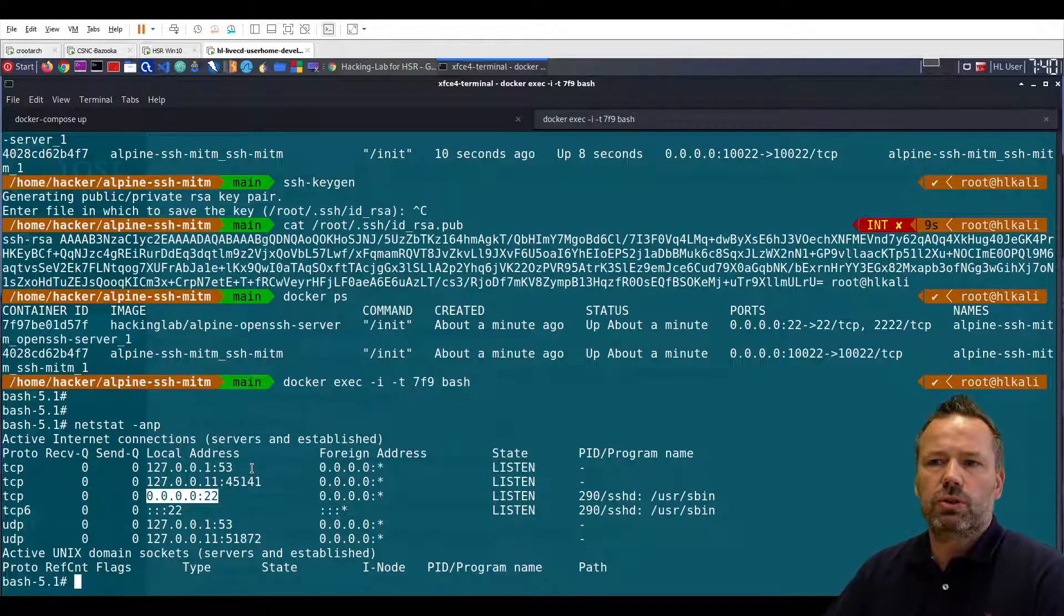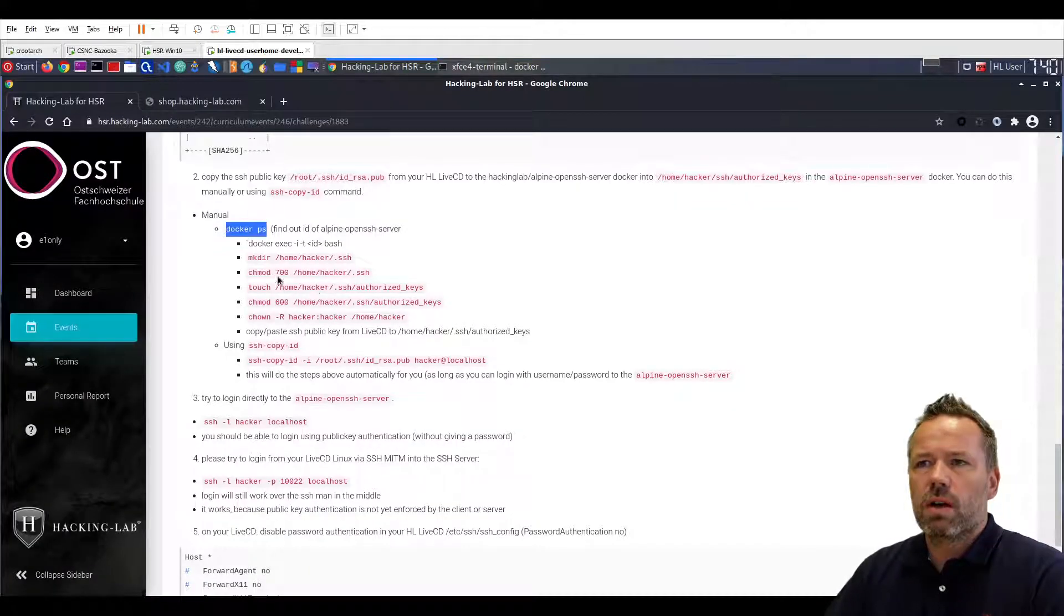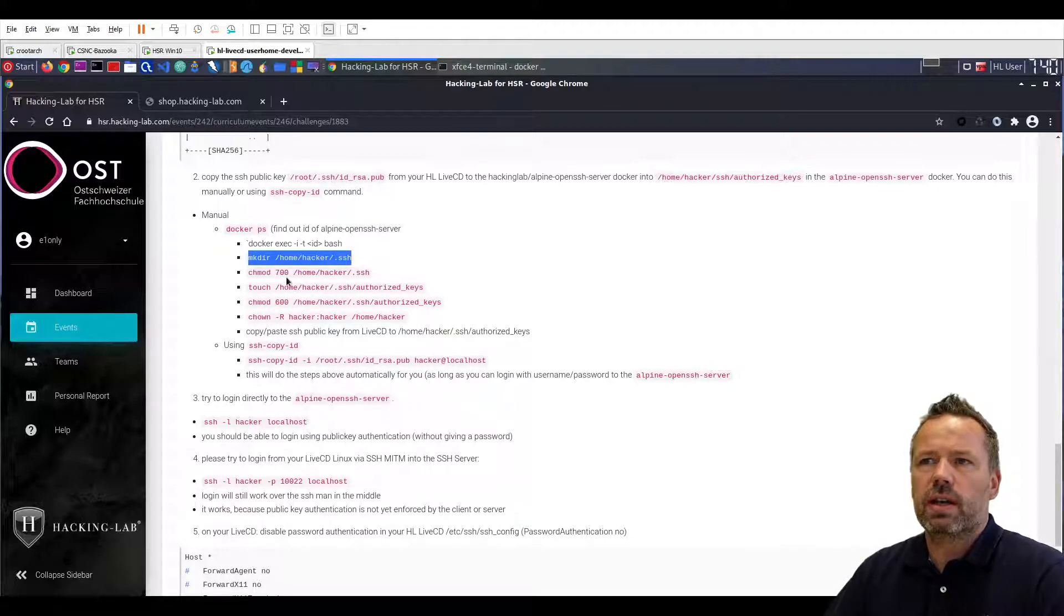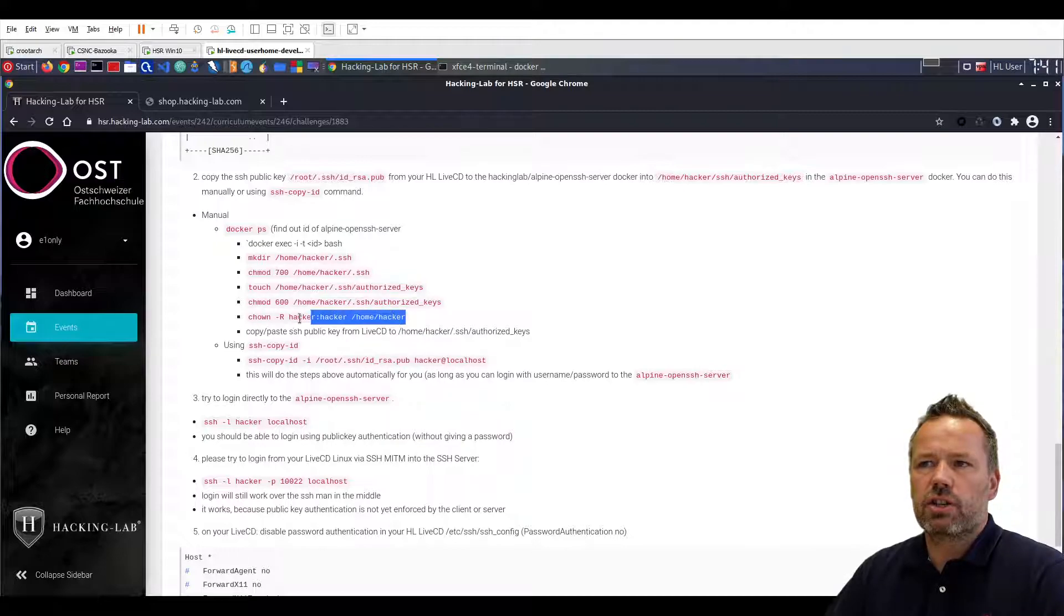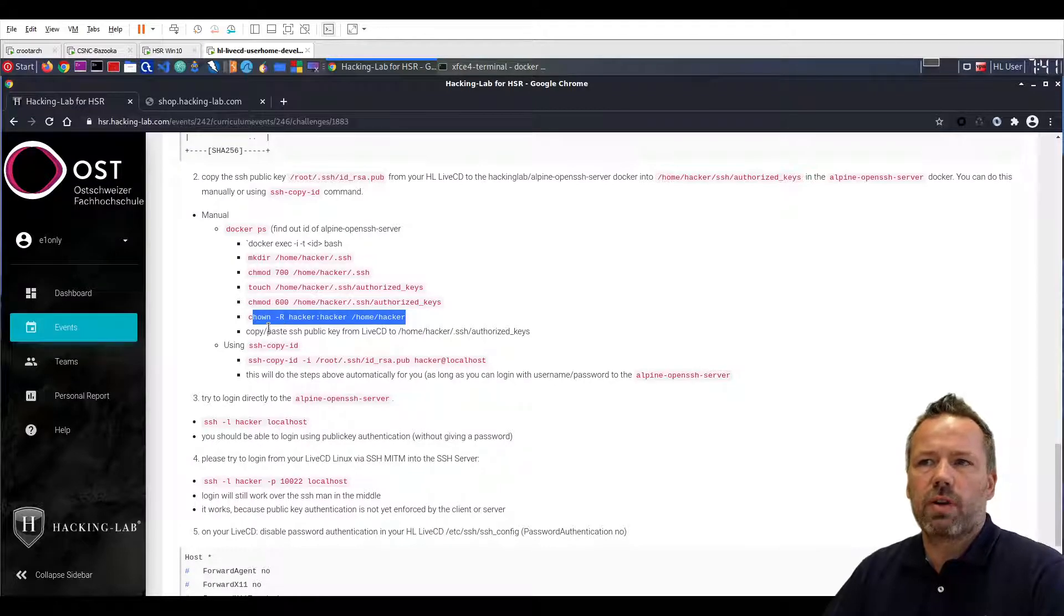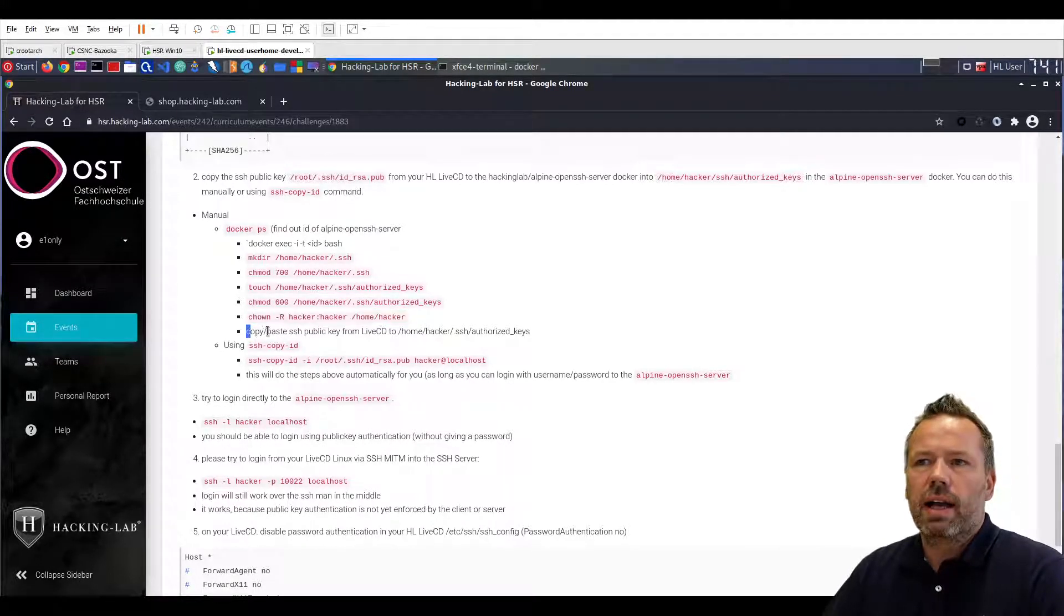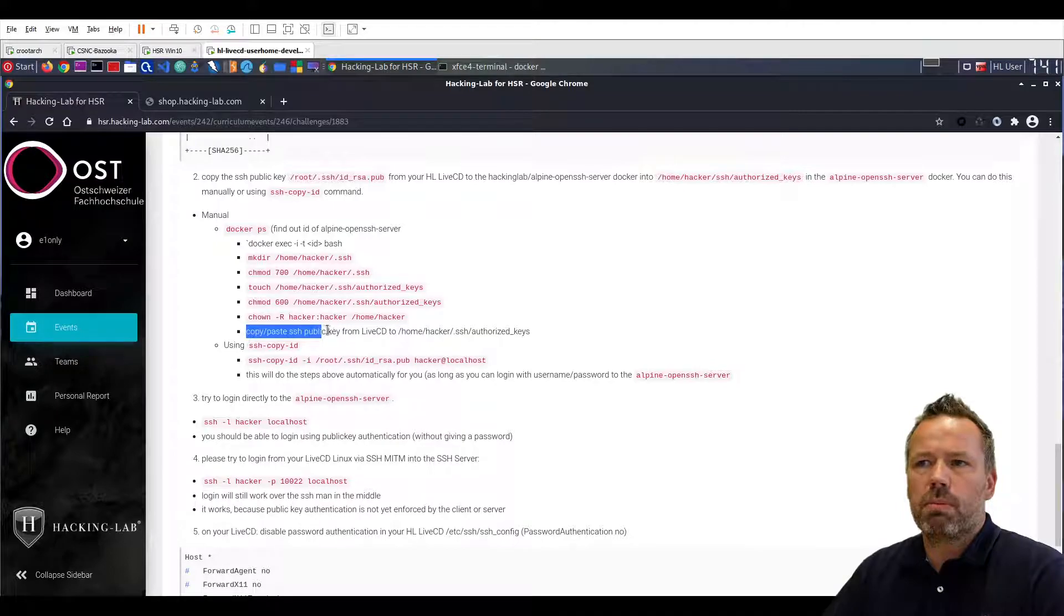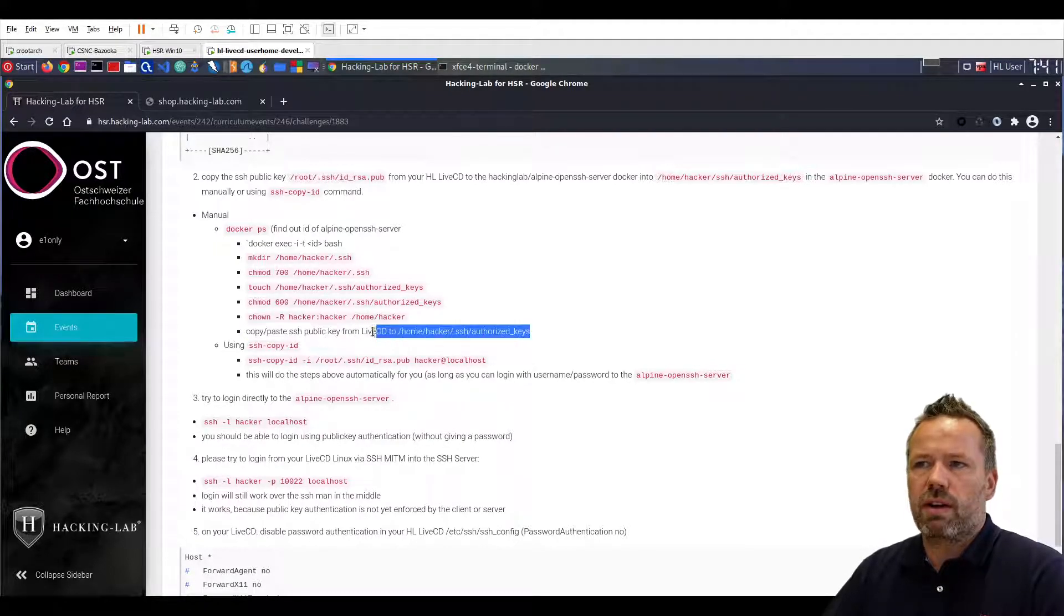Okay now I am currently within the Alpine docker service that has a listener on port 22. I can now create a directory in the home hacker SSH directory, change the permission, create the authorized keys file, change the permission as well and change everything to hacker hacker because when I'm logged in interactively I have a root shell, and then copy paste the SSH public key that I just copied into this file.